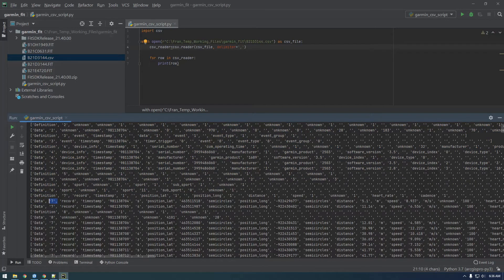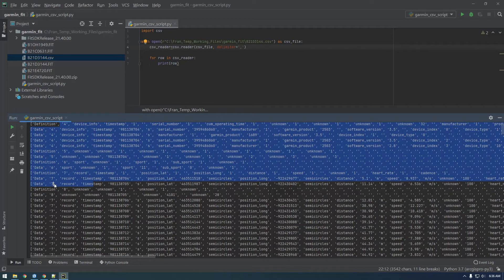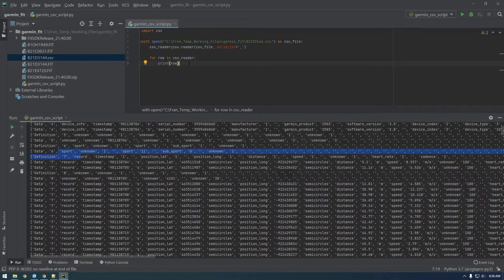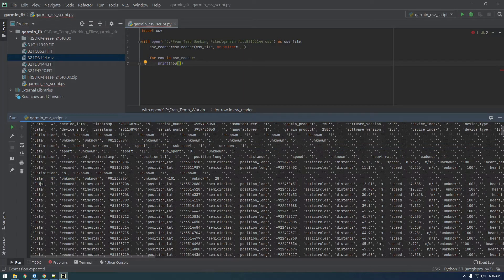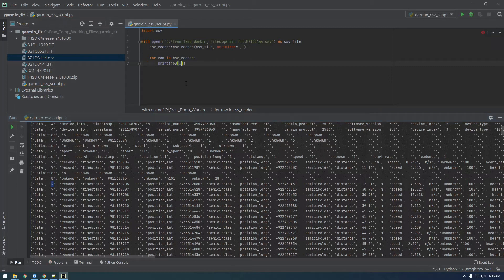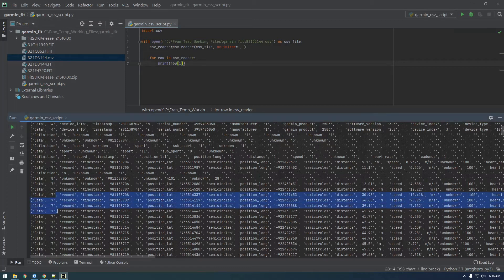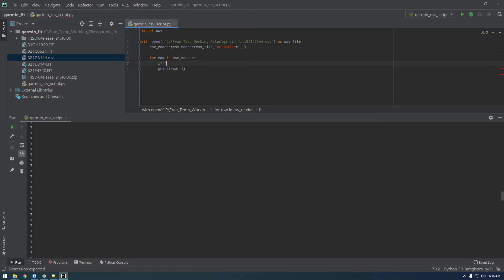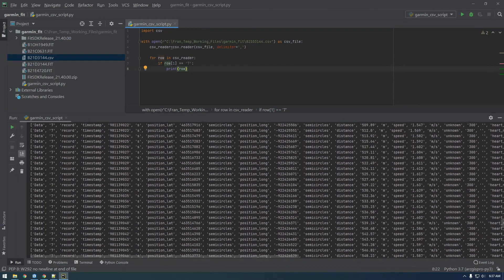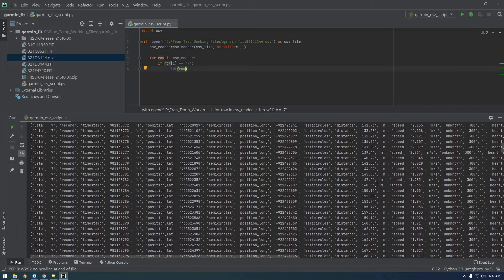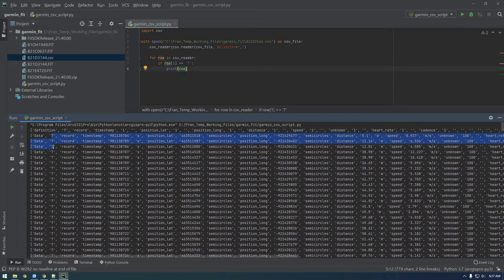We're going to skip over all this other stuff and just focus on the data with seven value. We should be able to print each item. Let's print out row[1] of every single value. We can just say if row[1] is equal to seven, then and only then is when we want to print the row. Now we're only getting stuff that has seven in it.